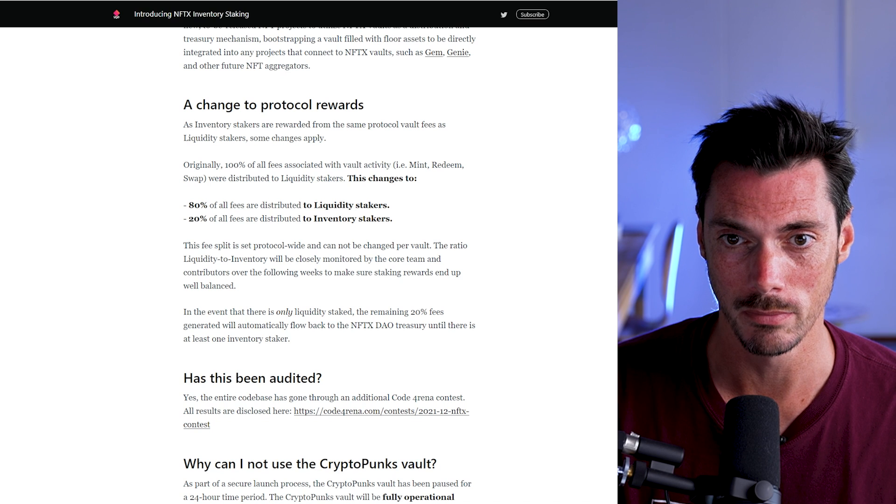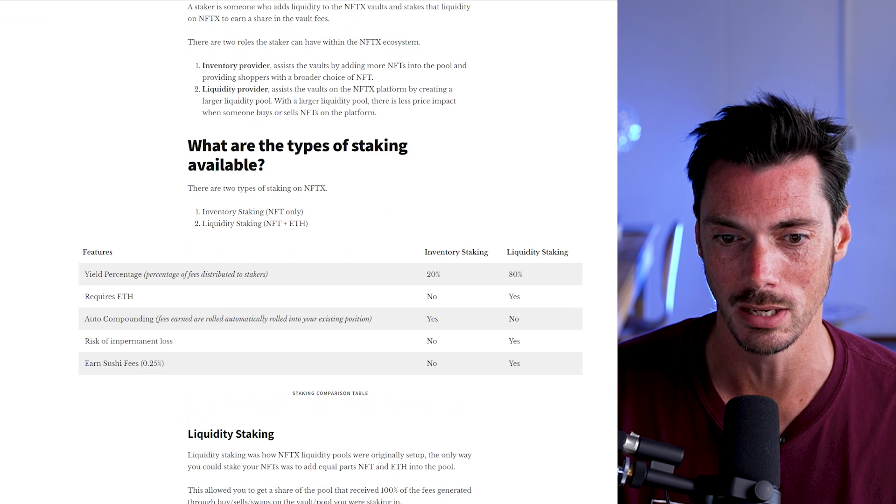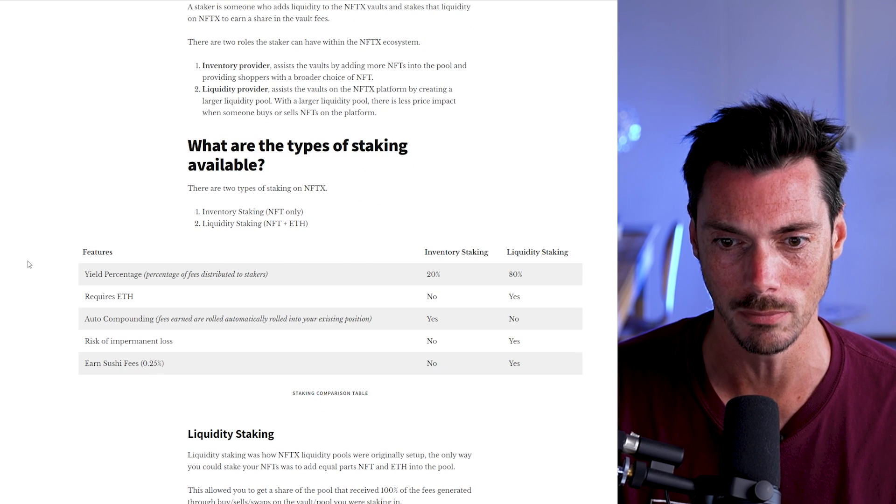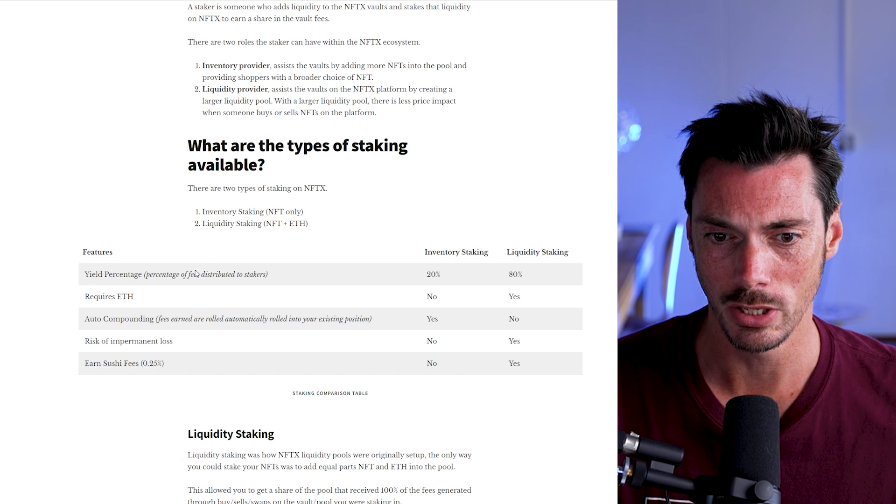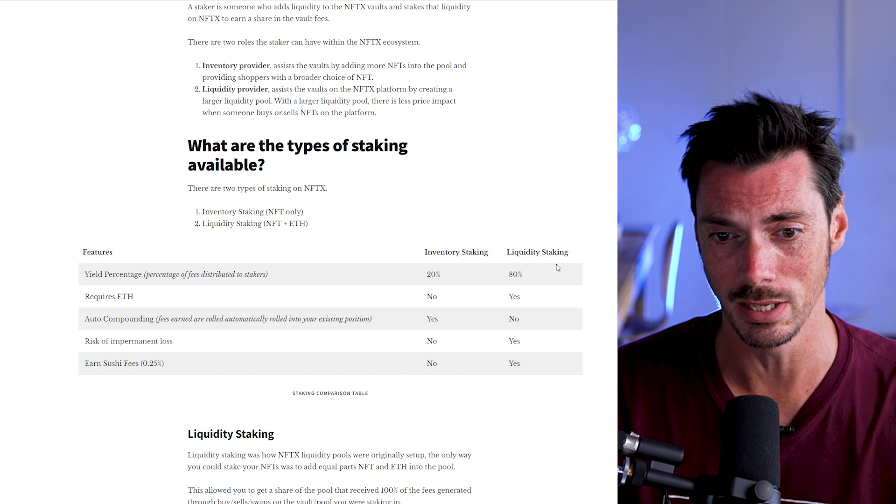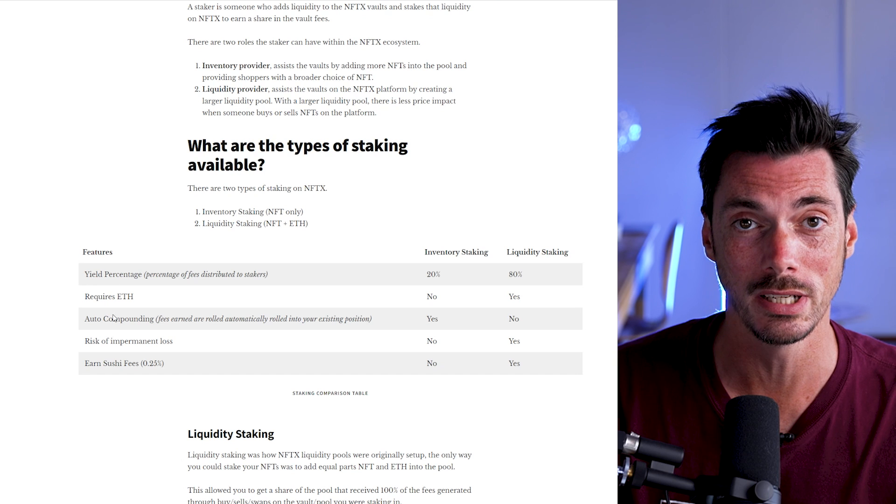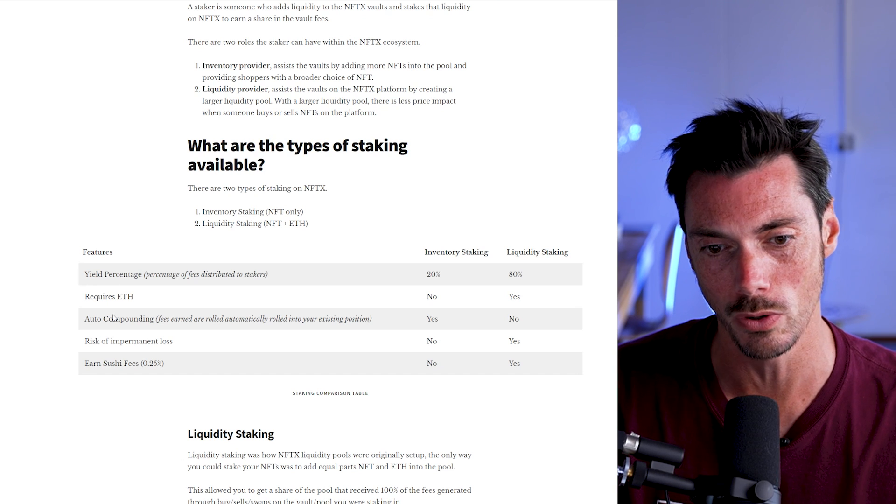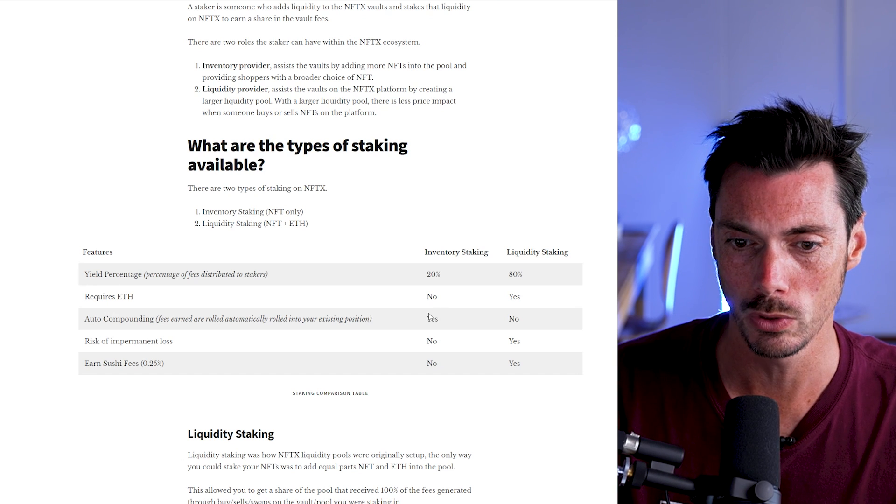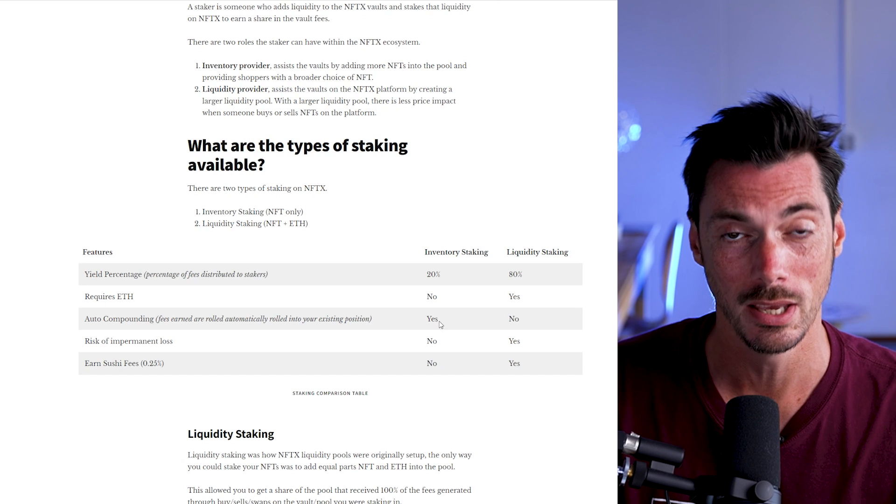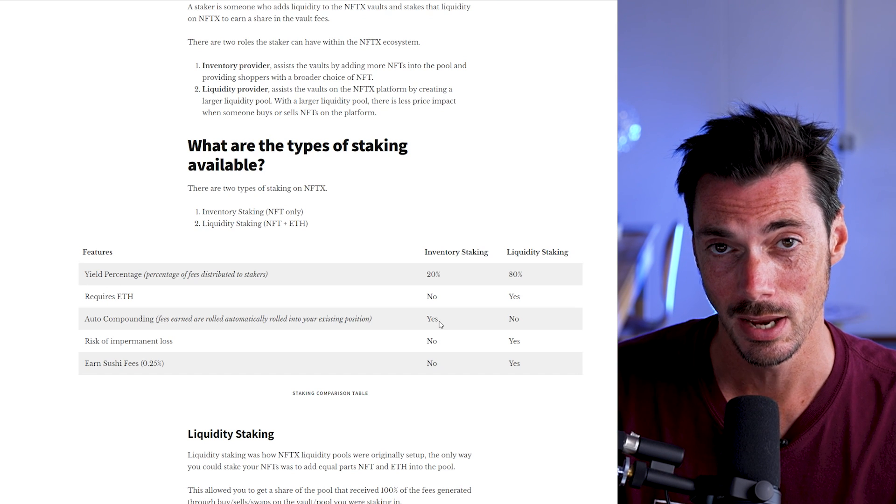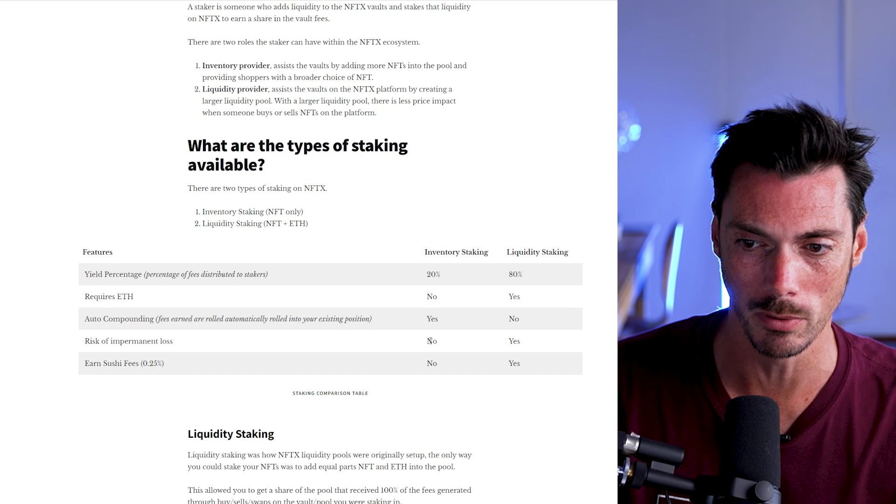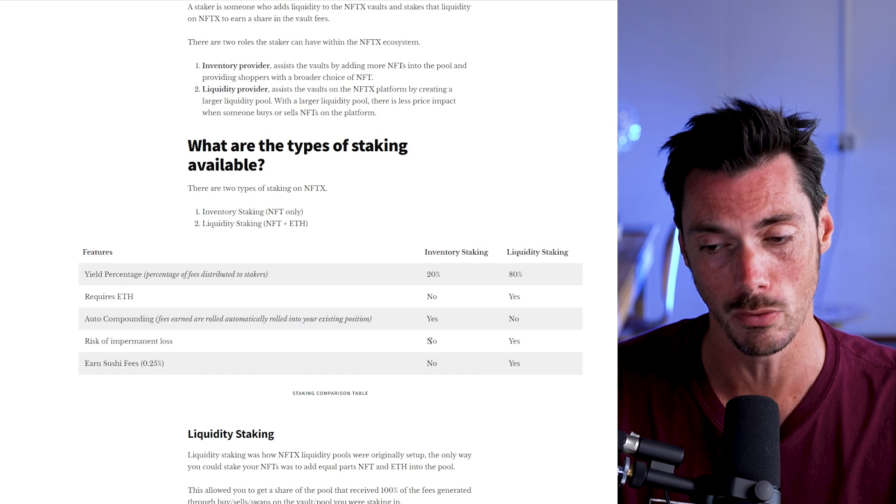Now, there are some interesting differences between that and liquidity staking. So the yield percentage for inventory staking is 20%, liquidity staking is 80%. Do you need ETH for inventory staking? No, you do not. Only the JPEG itself. Is it auto compounding? Well, for inventory staking, yes, it is. And then the big one: the risk of impermanent loss for inventory staking is zero.